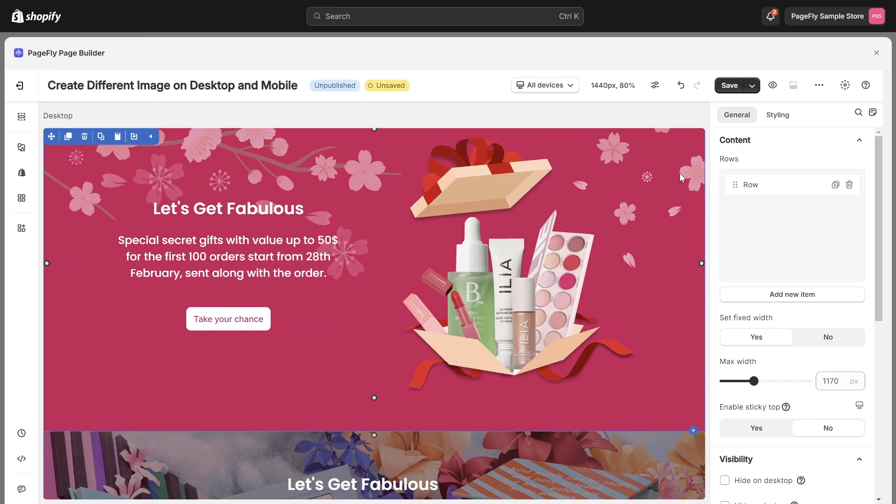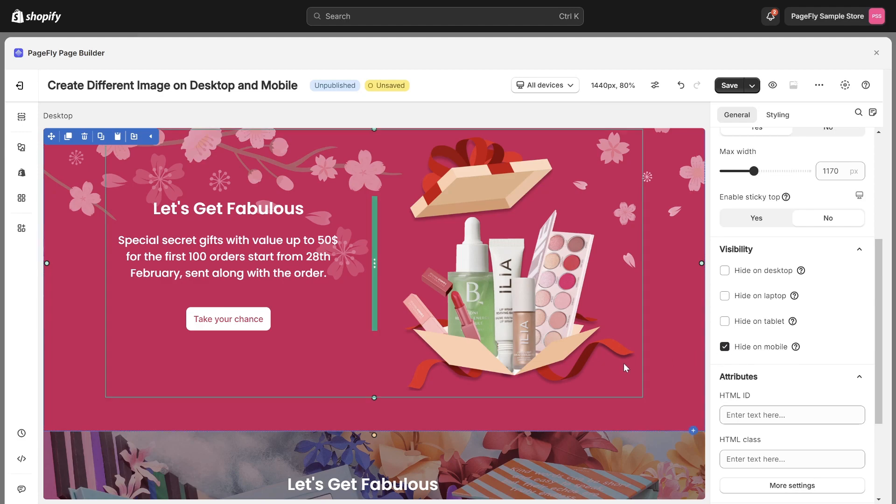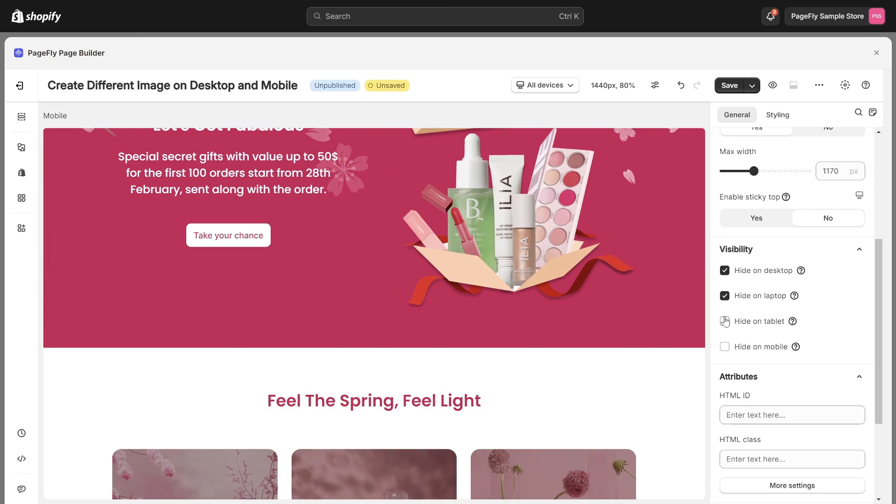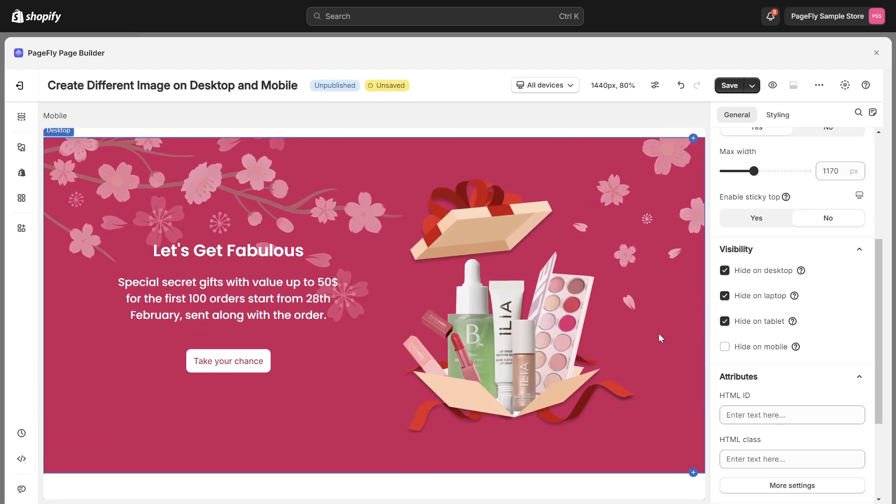Click on the section, navigate to the general tab and locate the visibility settings. Let's adjust the display for each device accordingly and hide the second section in all devices, laptop and tablet. Just keep for mobile only.